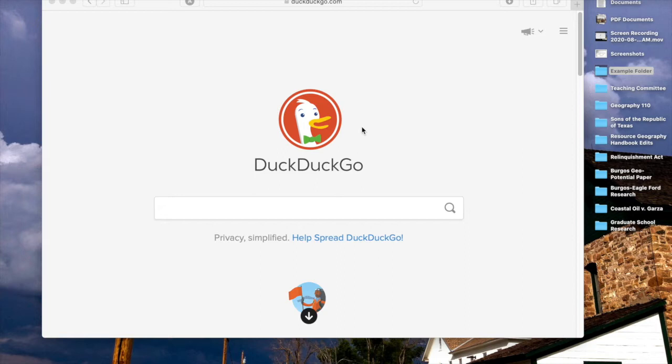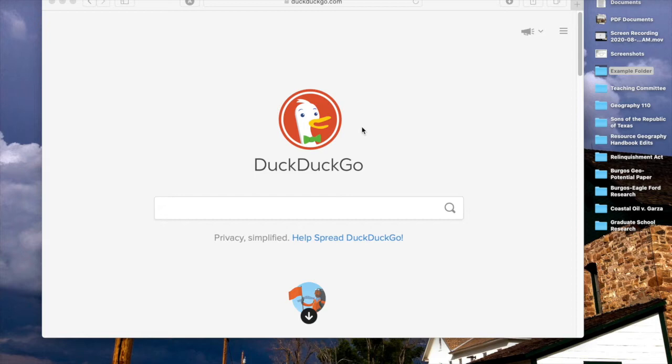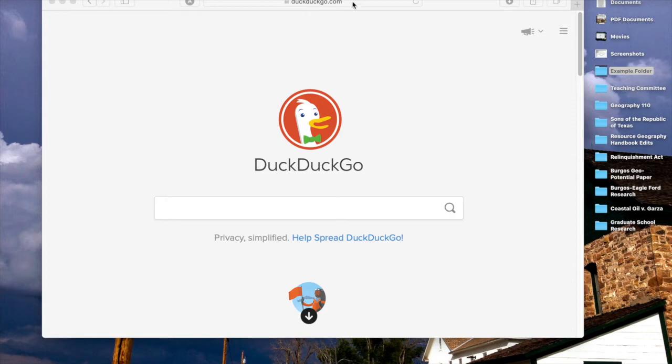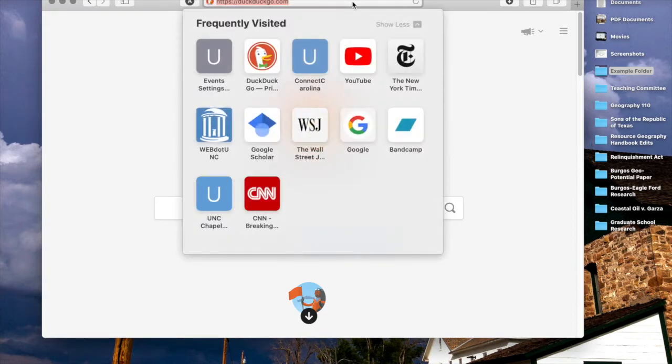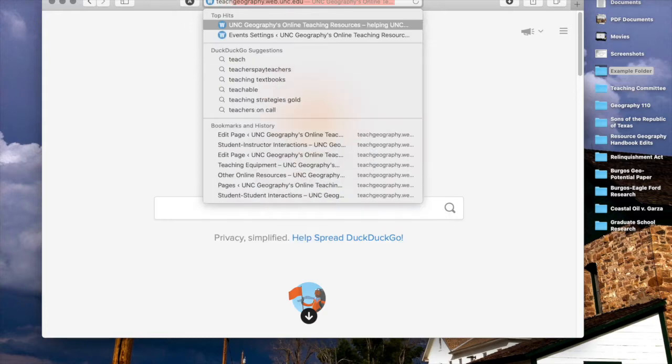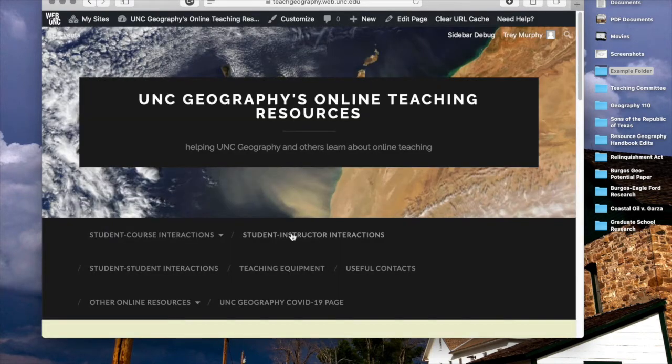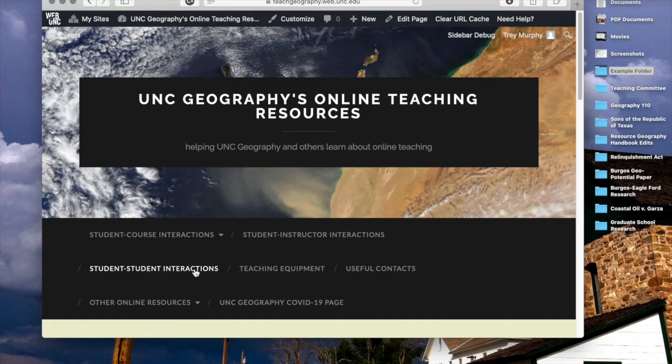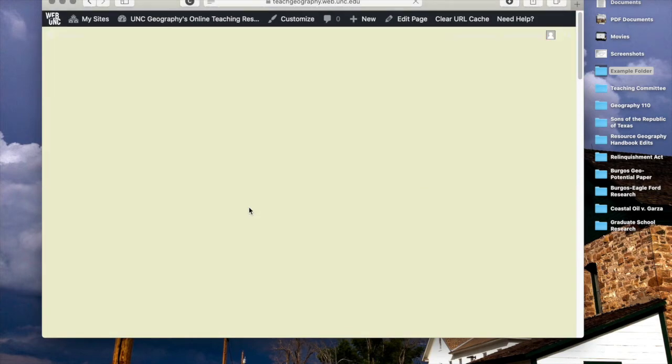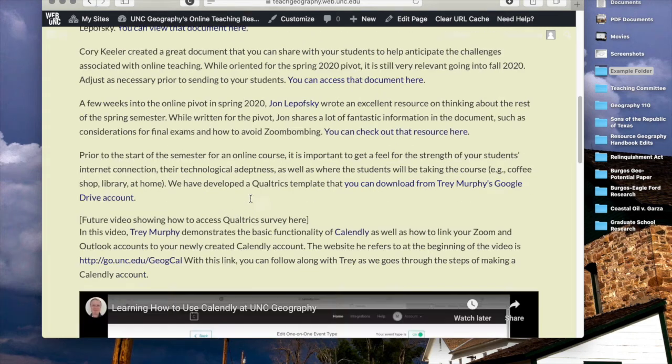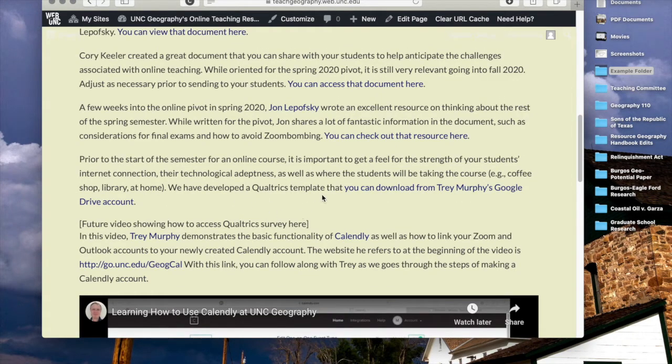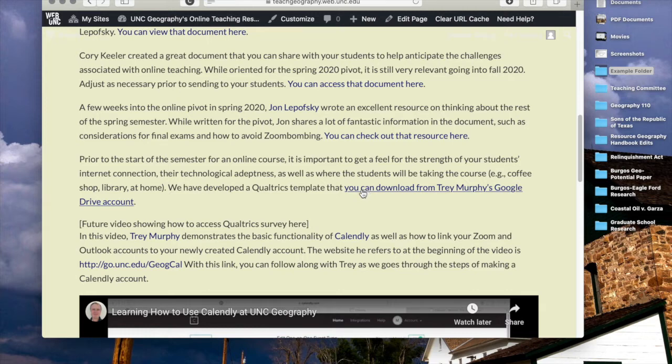For those geographers who are not used to using Qualtrics, this is a really robust program that can be used in a variety of situations to get survey responses. For the nature of what we're about to do today, I'm just going to show you the very surface level version of it. One of the things that we need to do is we need to go ahead and download the template that's going to be the basis for your survey that's going to go out to your students. So we're going to go to the teachgeography.web.unc.edu website. And then we're going to go to student-instructor interactions. And if you look, it's kind of jumbled right now, but down here I have, you can go ahead and download this Qualtrics template. So we're going to click on that.